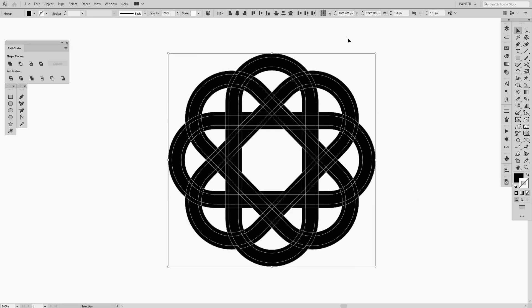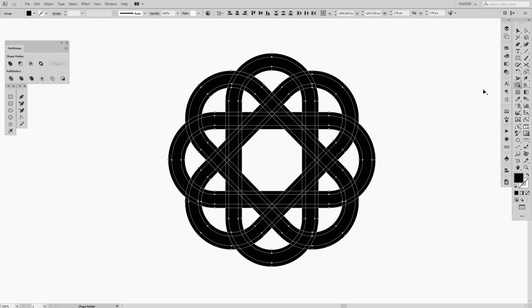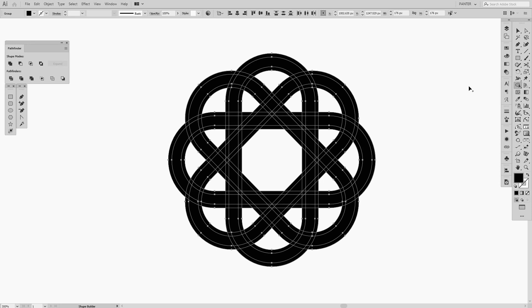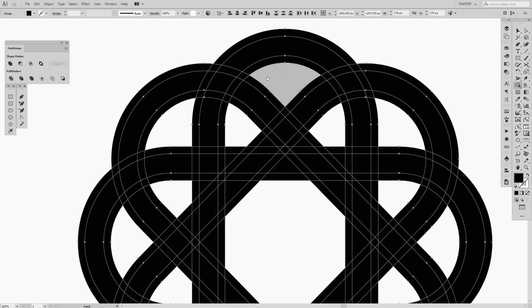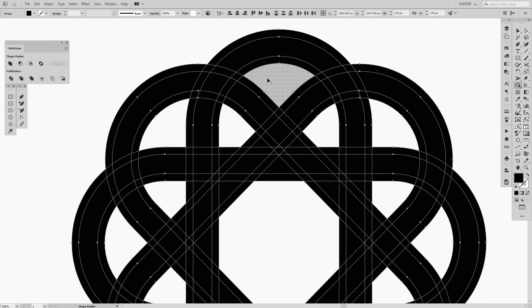From here we're going to cut these in pieces. This is going to be the more complicated stuff. Press Shift+M or you can select it from the menu—this is the Shape Builder Tool. We're going to cut out different forms in here.